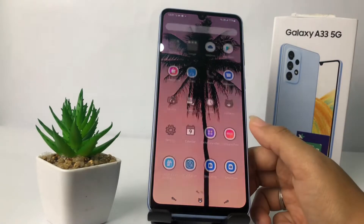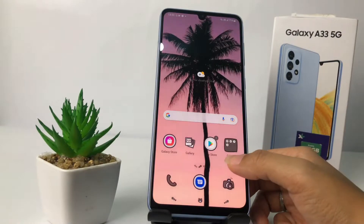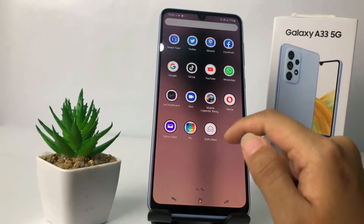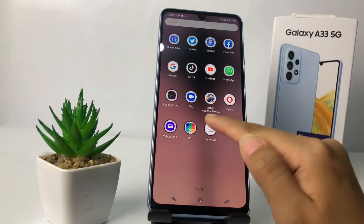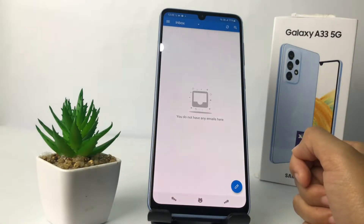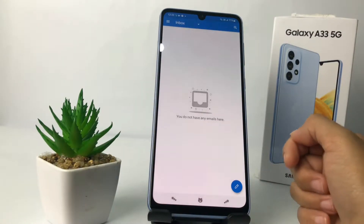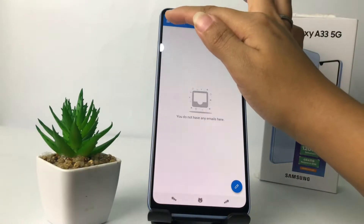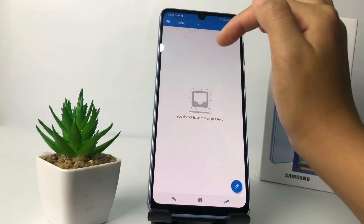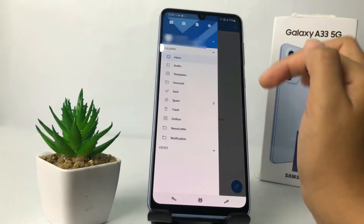So without any further ado, let's get started. First thing first, I'm gonna go to the Zoho Mail of course, and after that, here at the three-line button at the top left, you just have to tap on it.